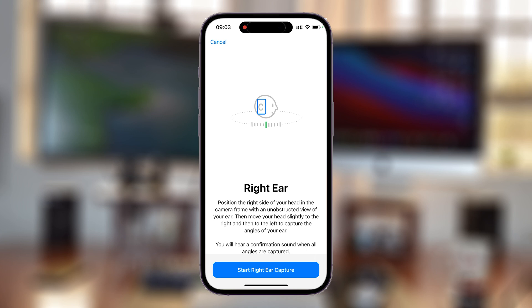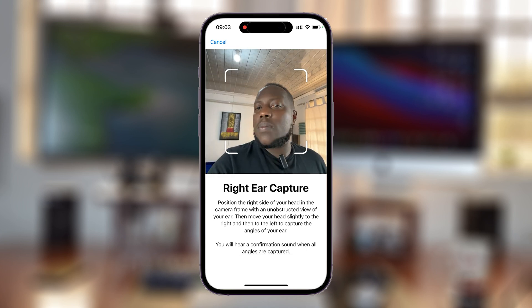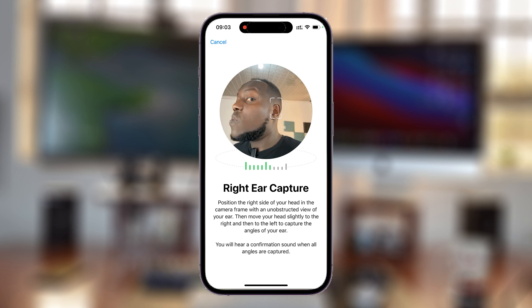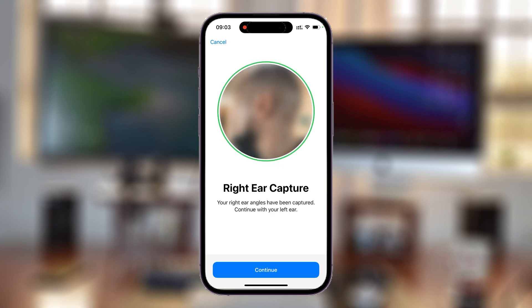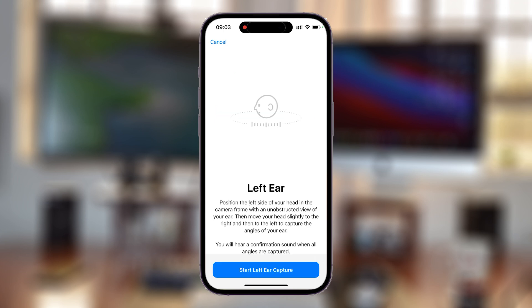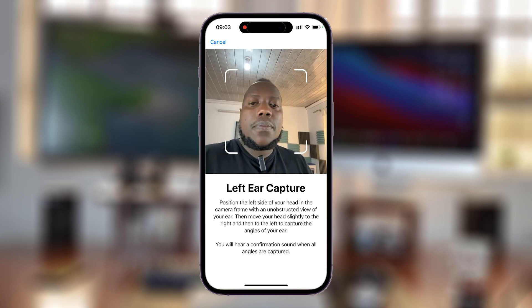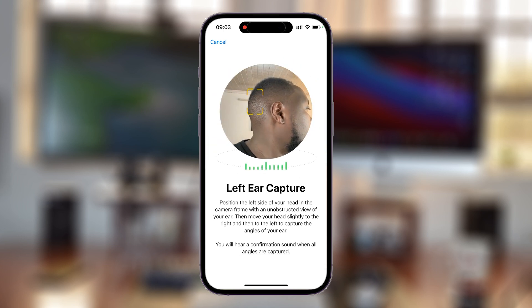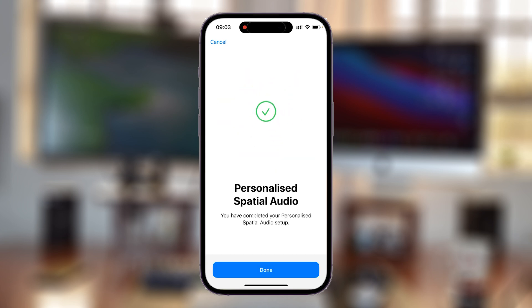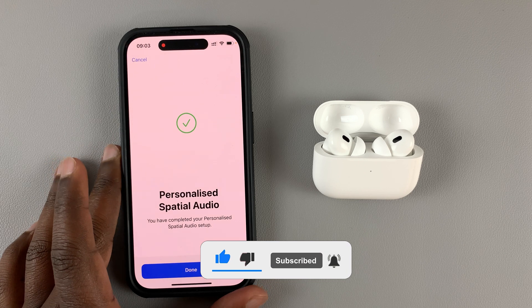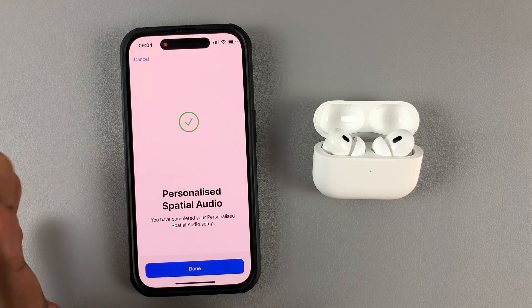Now scan the right ear, and then capture the left ear as well. Hit Continue and start the left ear capture. Once it's done, it will say Personalized Spatial Audio is complete.